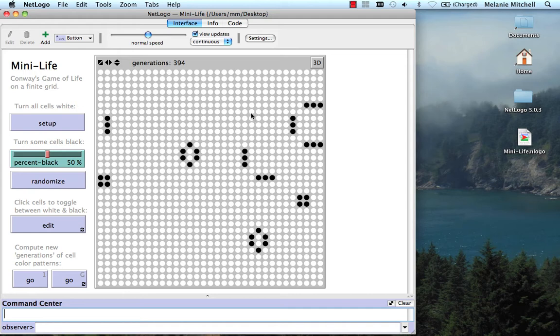They have limited communication. Each cell only directly communicates with its nearest neighbors. And there's no central control.